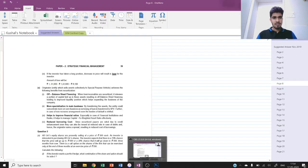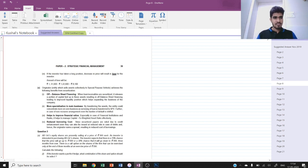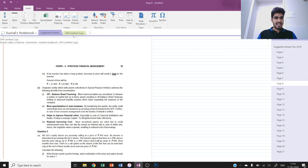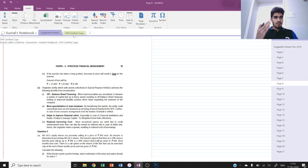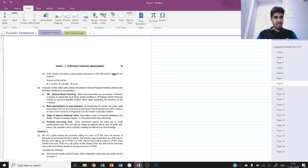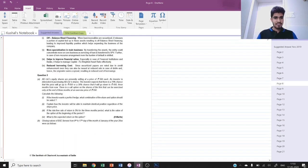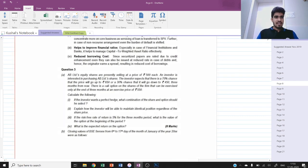Hello everyone. In this lecture we are going to analyze the certified copies of the November 2019 SFM paper - my attempts paper and certified copy - so I can help you present answers in the manner the examiner expects. I will be solving the November 2019 paper and comparing the suggested answers with my answer sheet, showing marks allotted to each step. Let's begin with question number three first.